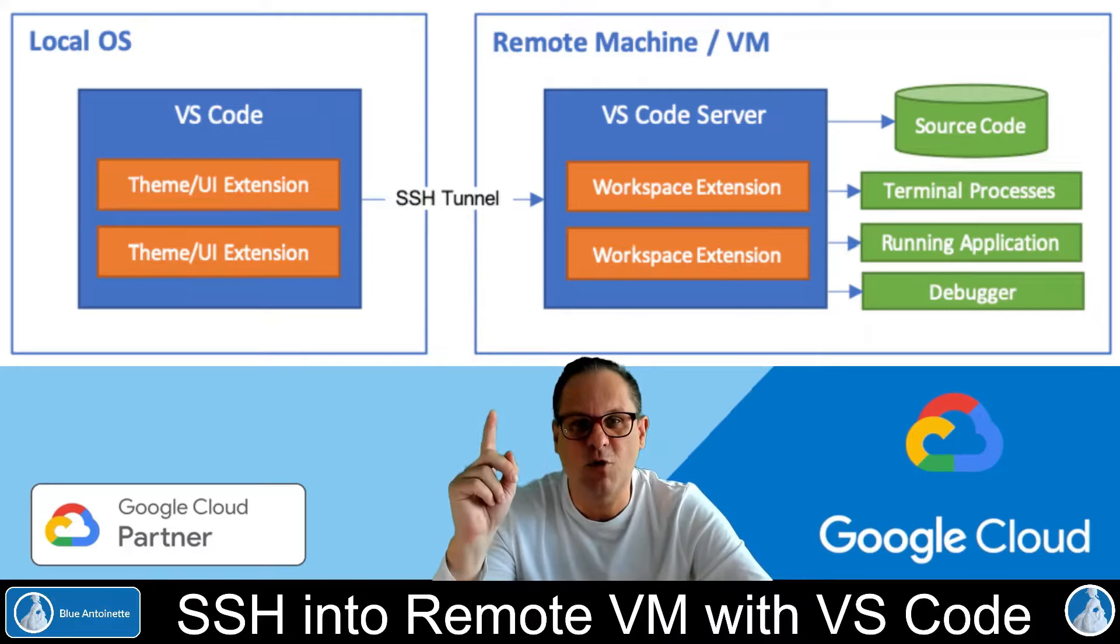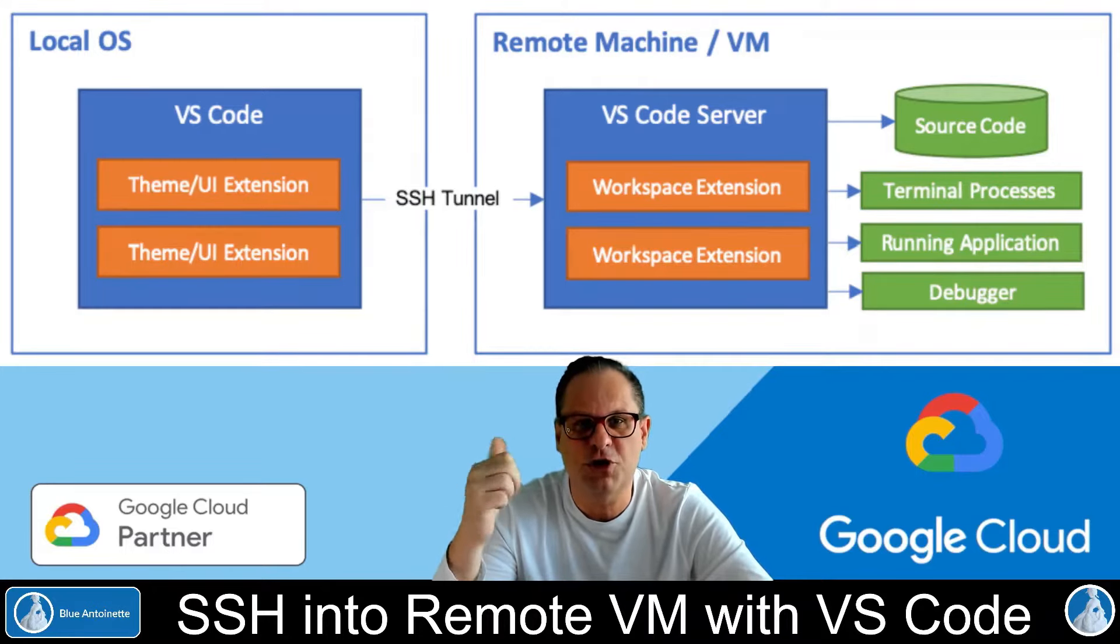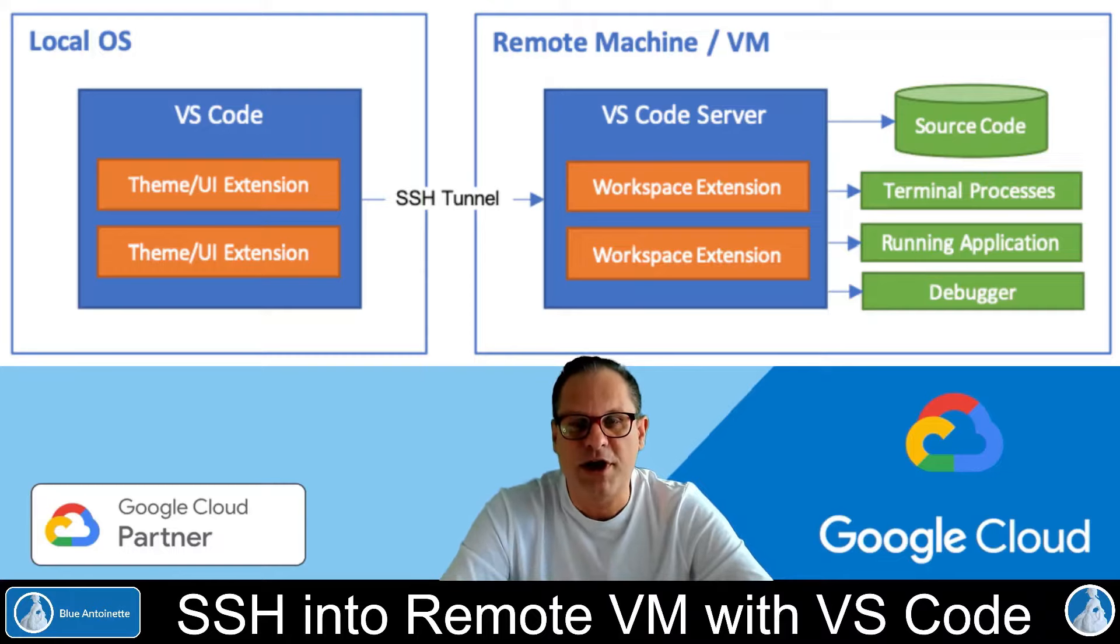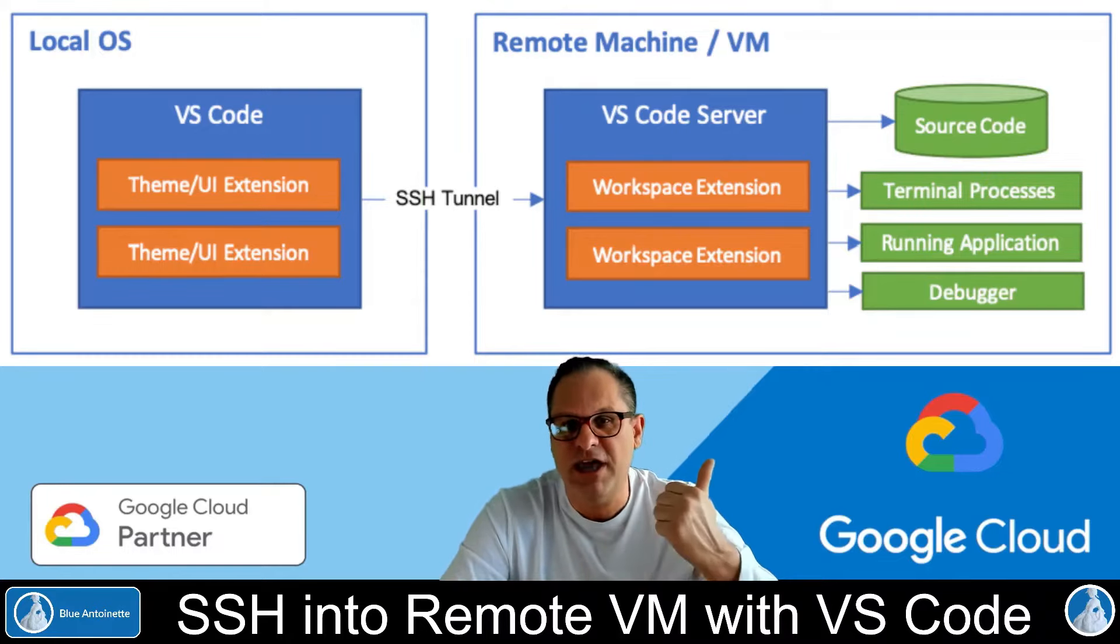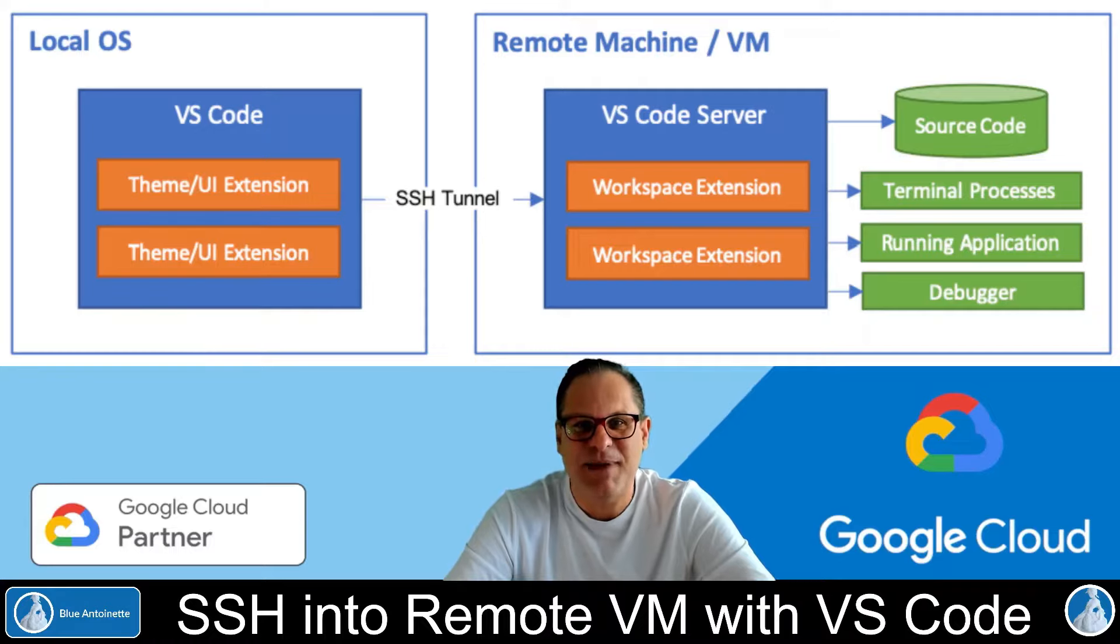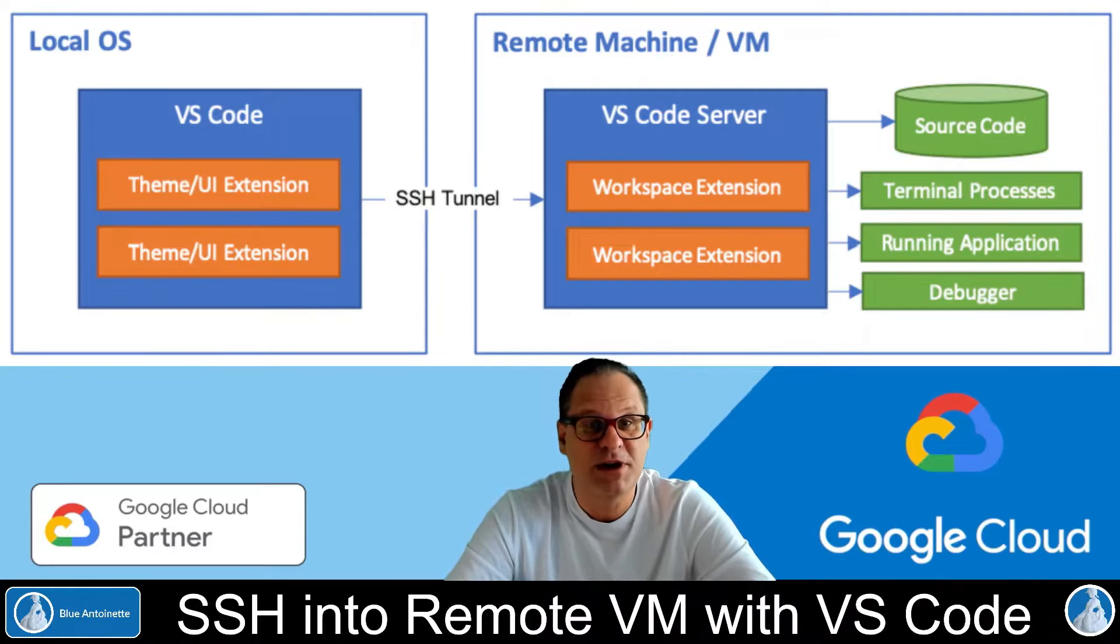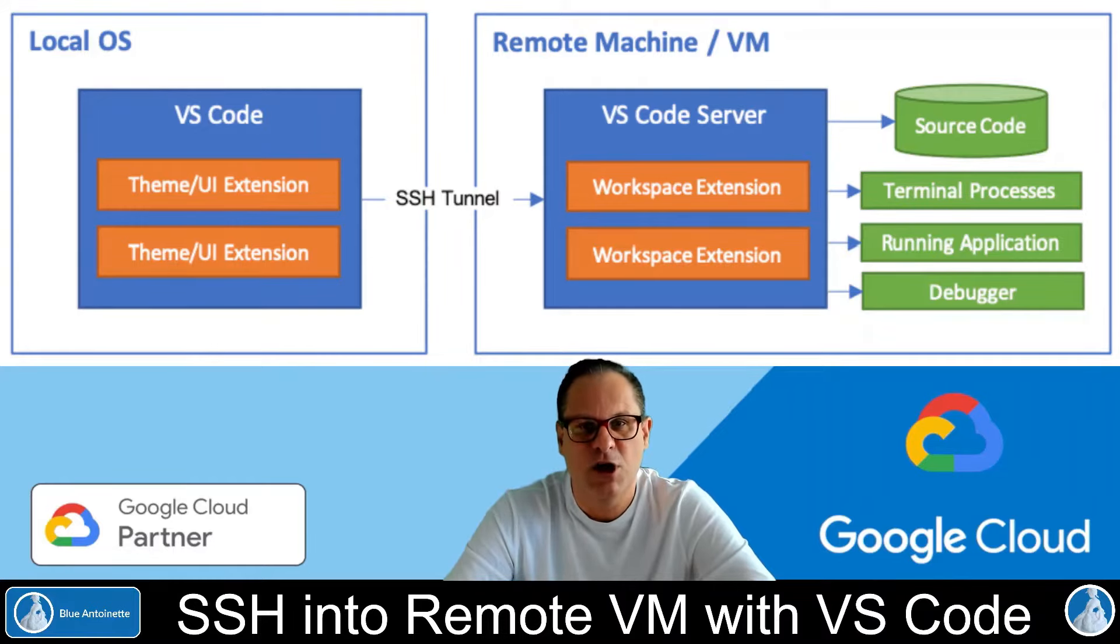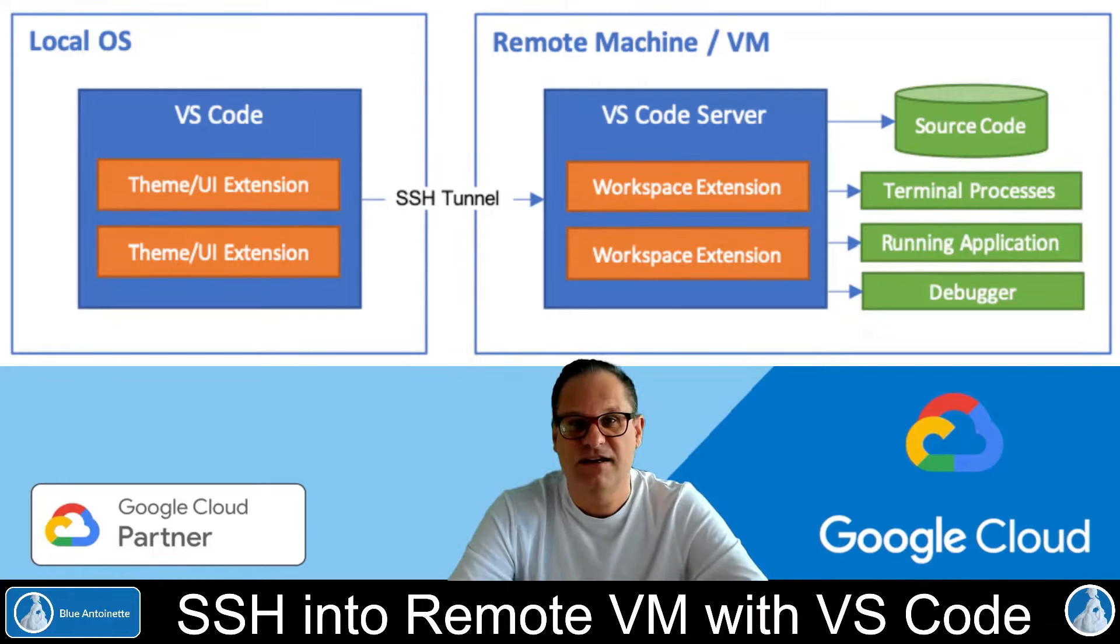With this approach, you can use your Visual Studio Code on your local machine, but store and run your applications on a remote machine in the cloud. This is especially useful if you want to build resource-intensive applications like AI tools with large language models, what we will do in the next videos.